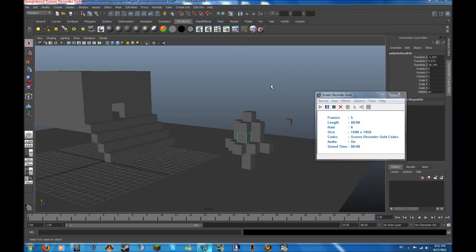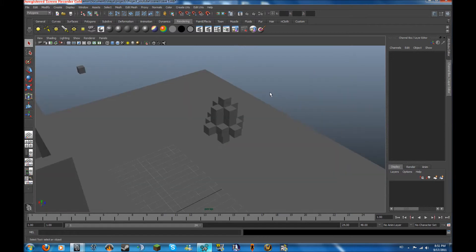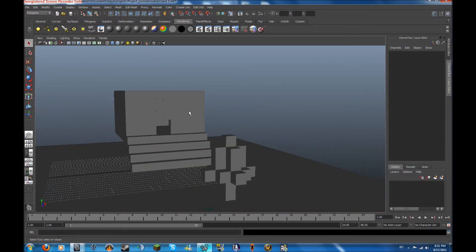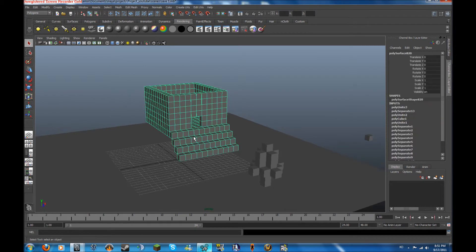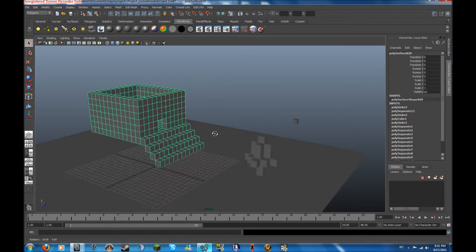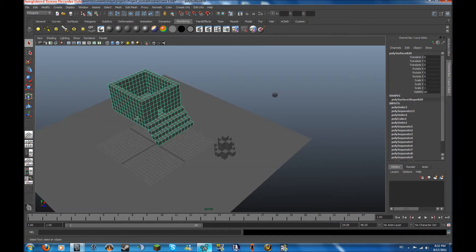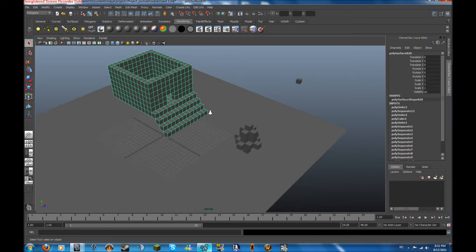Hey guys, welcome to part 3 of Modeling in Maya for Minecraft. In this episode, we're going to be combining a whole bunch of objects apart from this, and hopefully we'll add some textures on here. So let's get started.